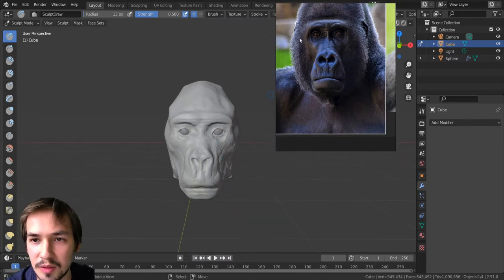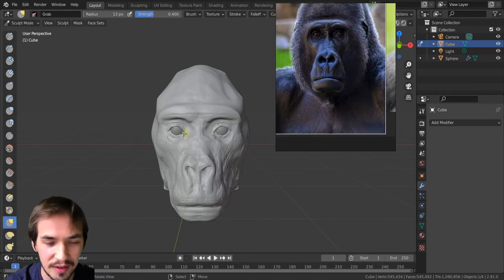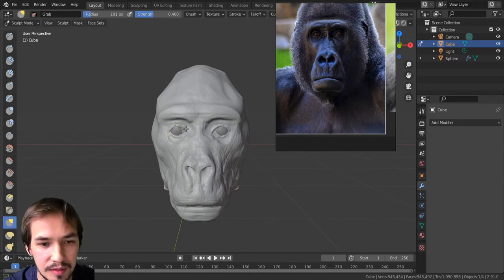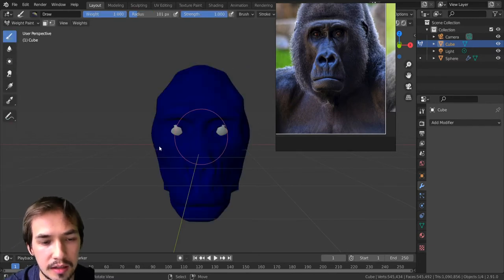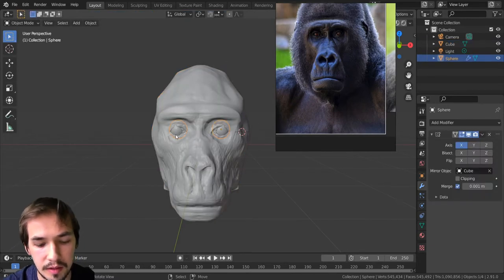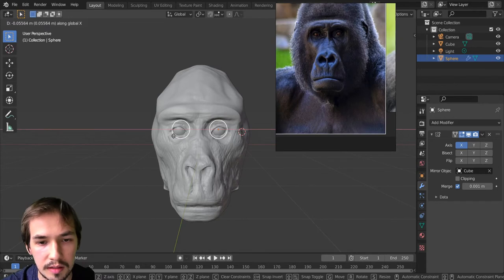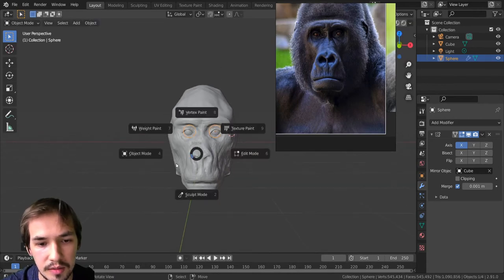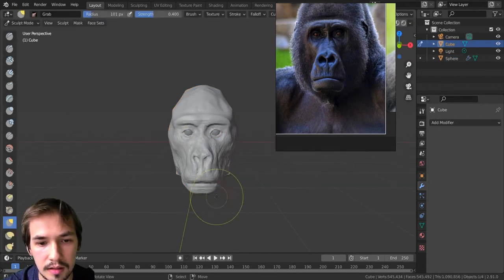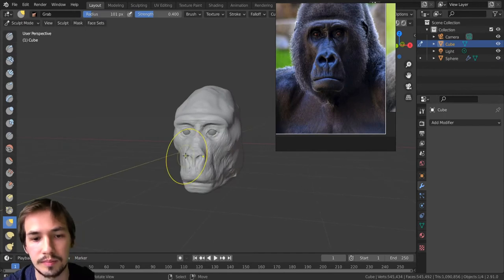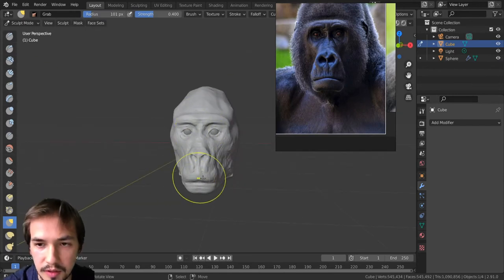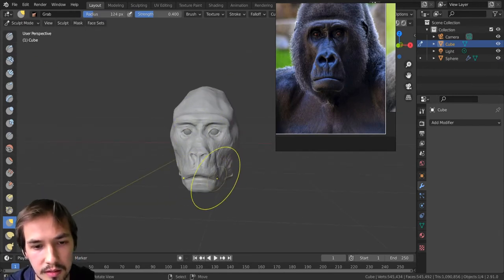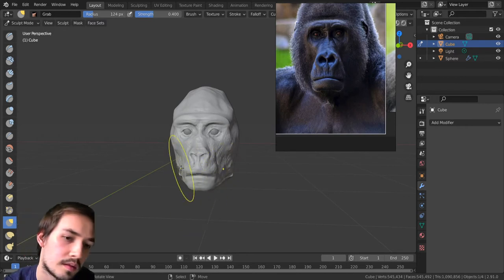Like, for example, these eyes are still too wide apart. So I'm gonna move this in. And unfortunately, in object mode, I used the mirror modifier so I can just bring these in there to sort of match with that. Let's bring this up quite a bit.